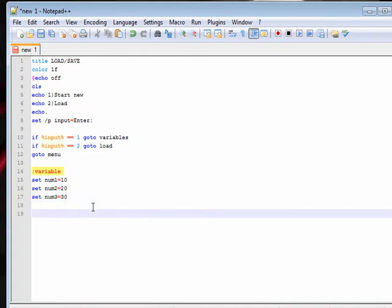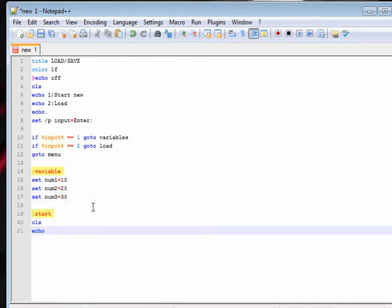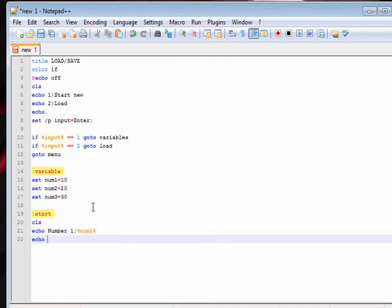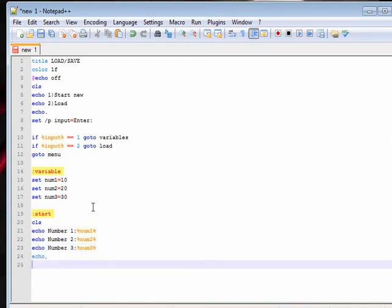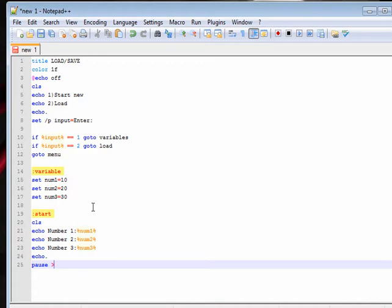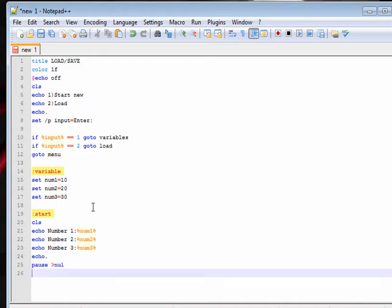And then start the script. Now that's done — that's the second screen that'll just display the variables. Now we're going to change the variables so we can show that you can change the variable, load it, save it — you know what I mean.